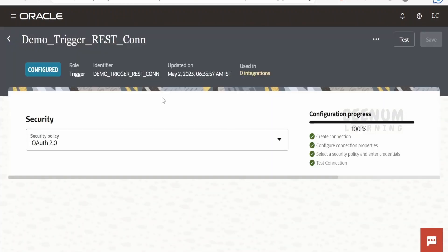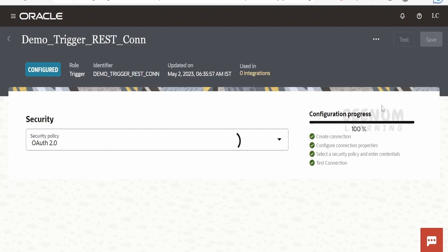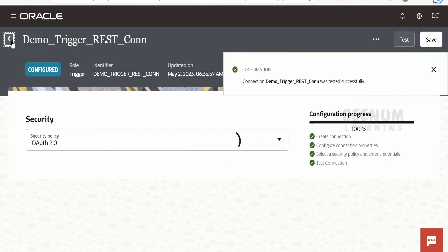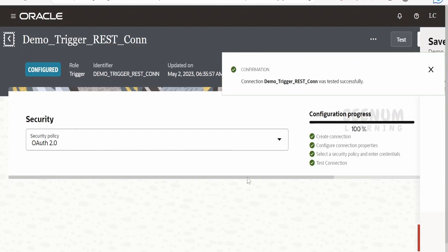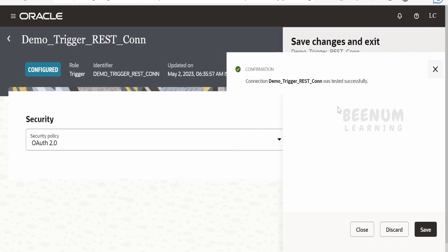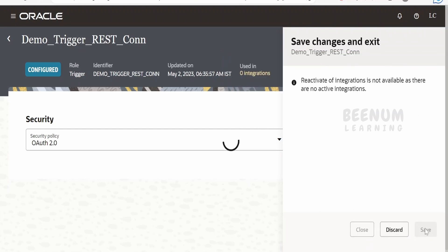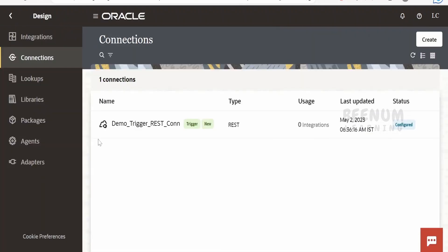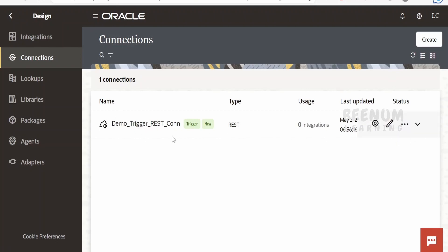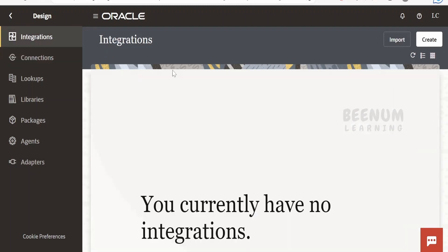I'll keep everything as default. If you get a pop-up to save, click on Save. Our connection creation is now completed — we have created a 'demo trigger rest' connection with type REST and role as trigger. Now let's go back to the integrations screen.